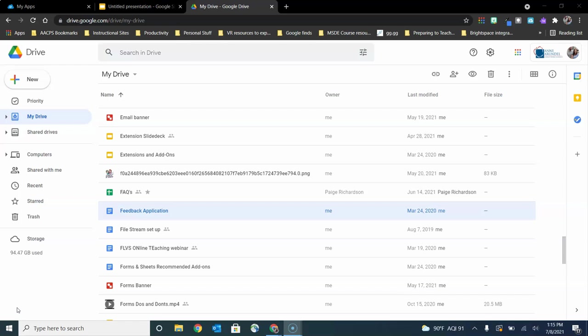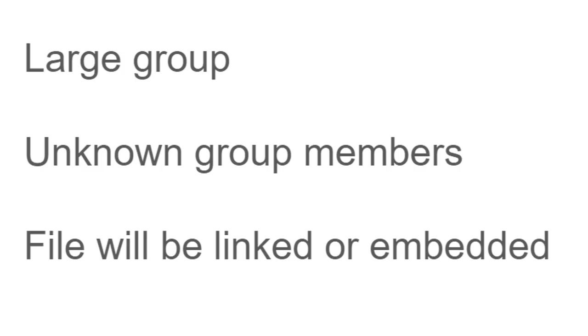Now let's start off by talking about why you would prefer this option instead of the option to share by inviting people. If you're sharing with a large group of people, that option to invite them can be very tedious and time-consuming.